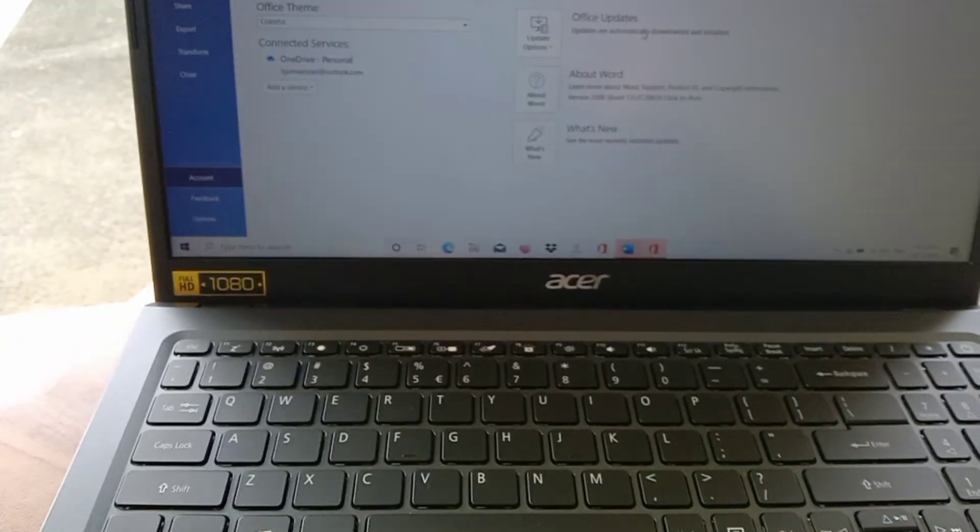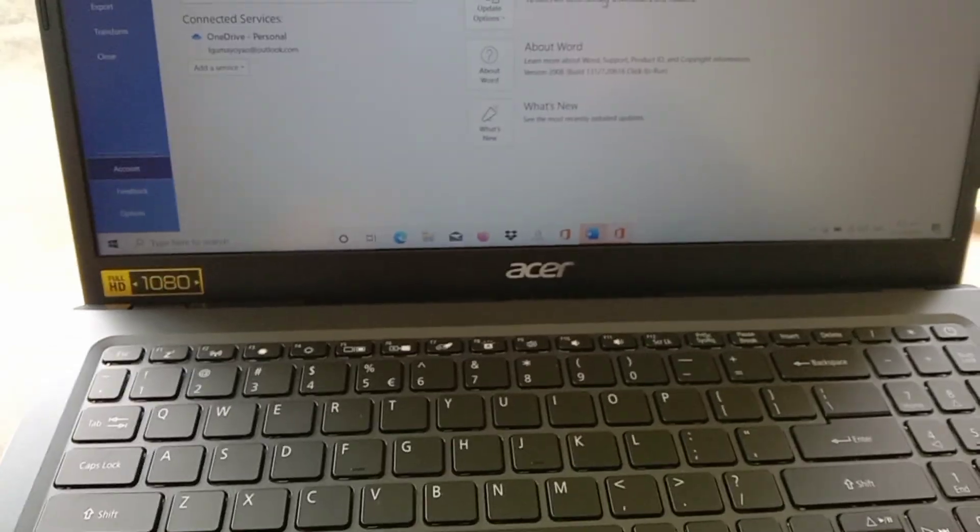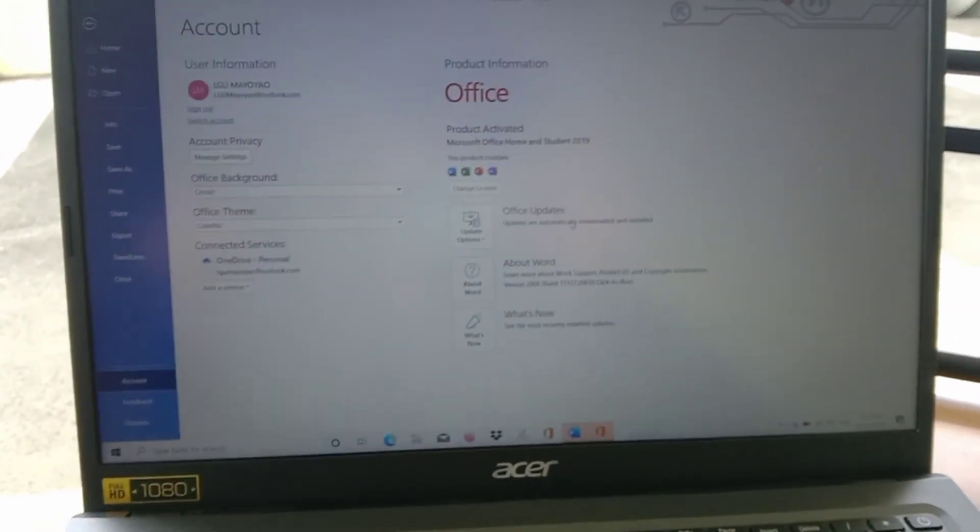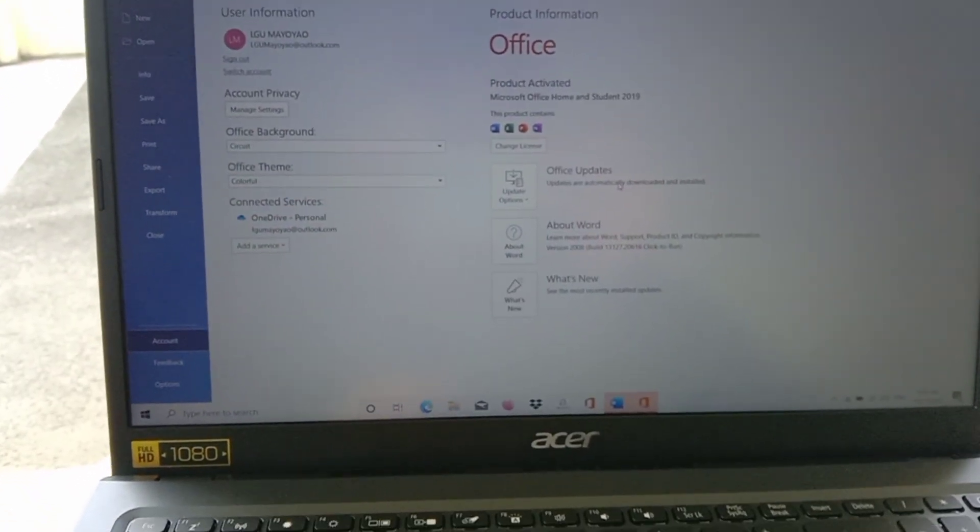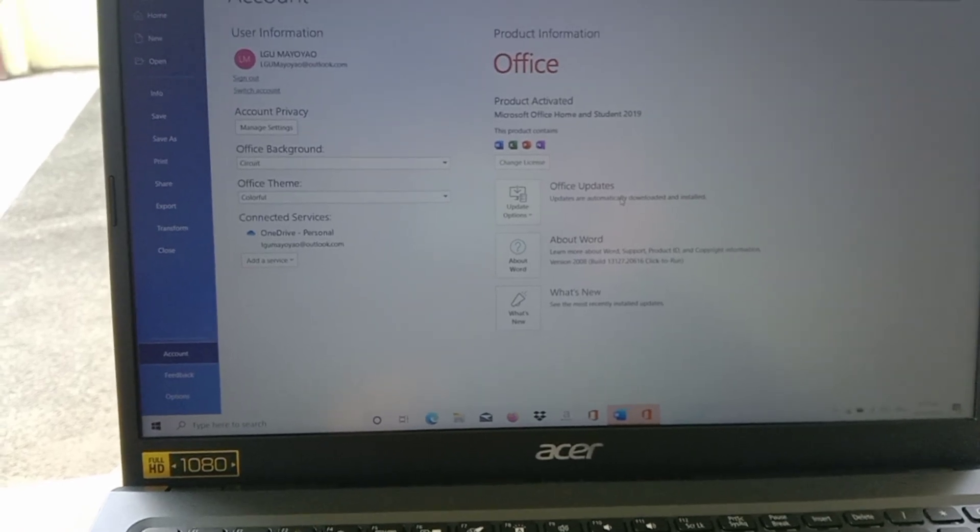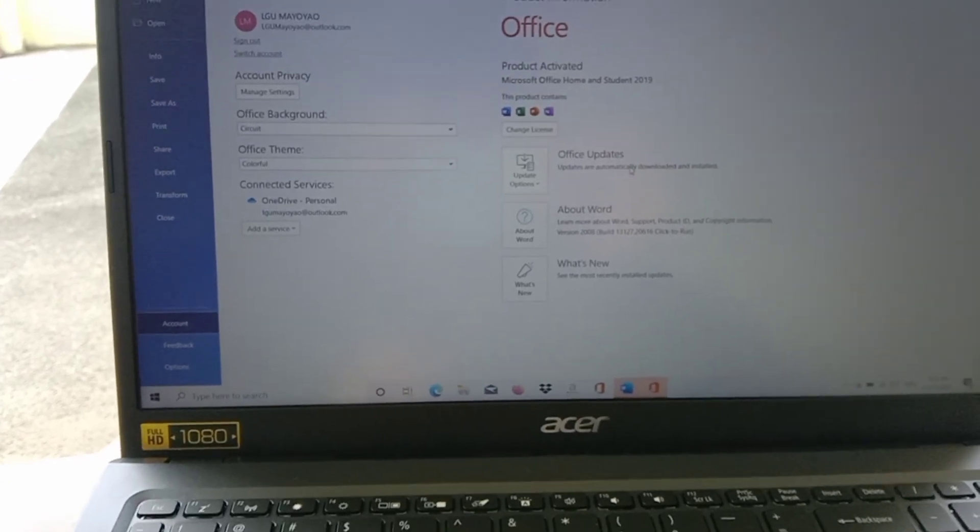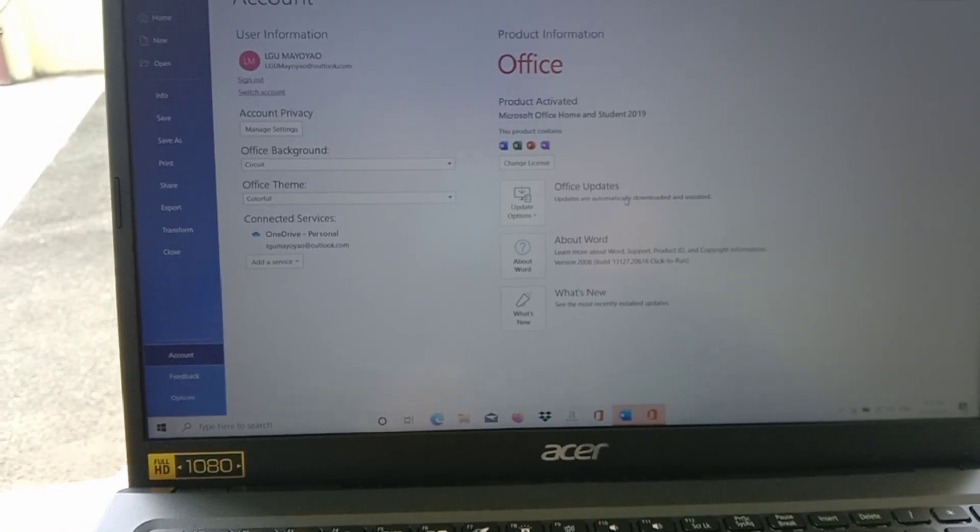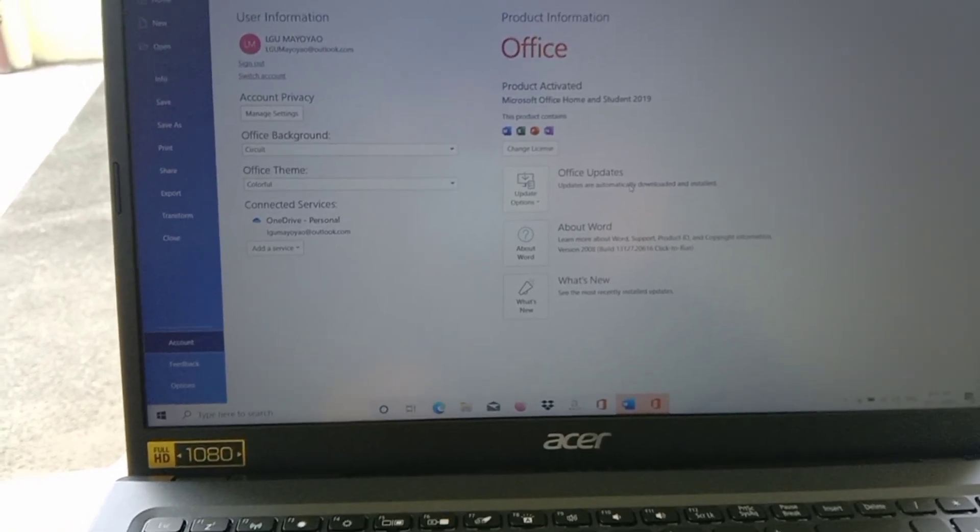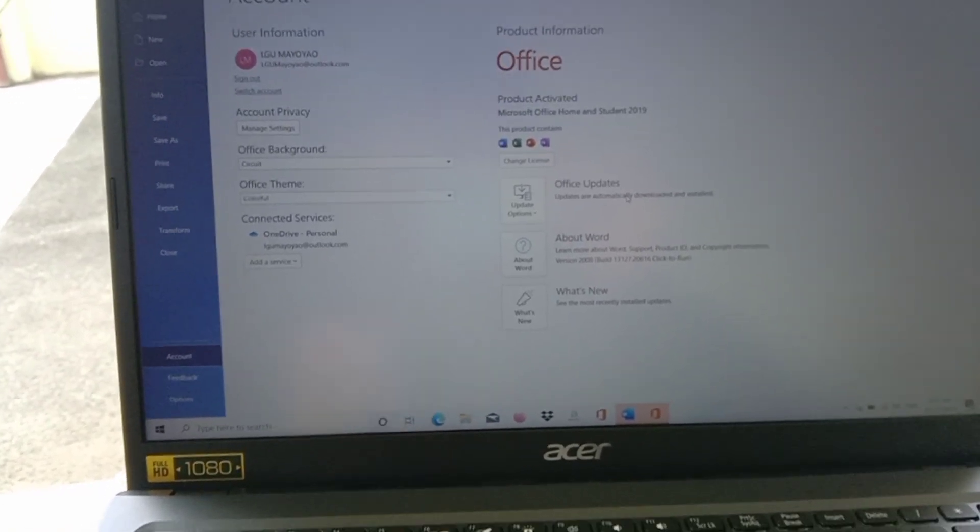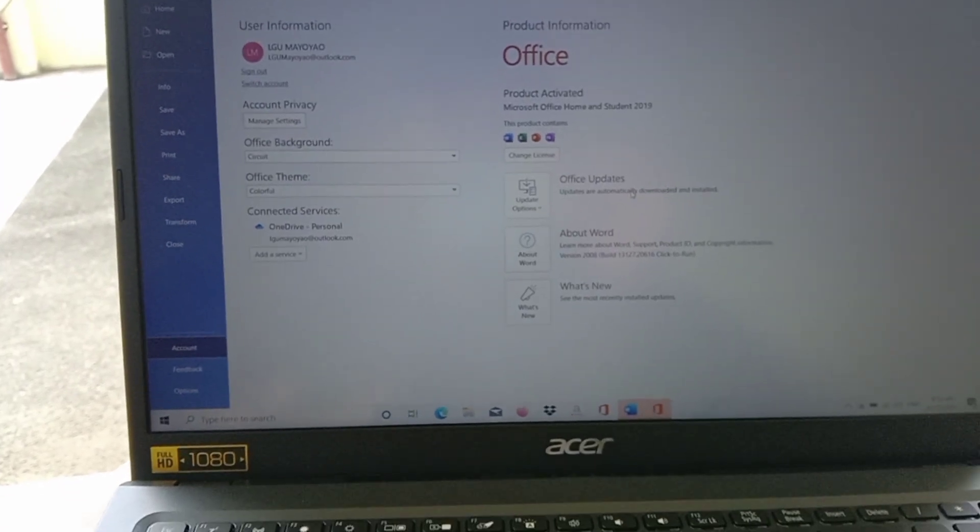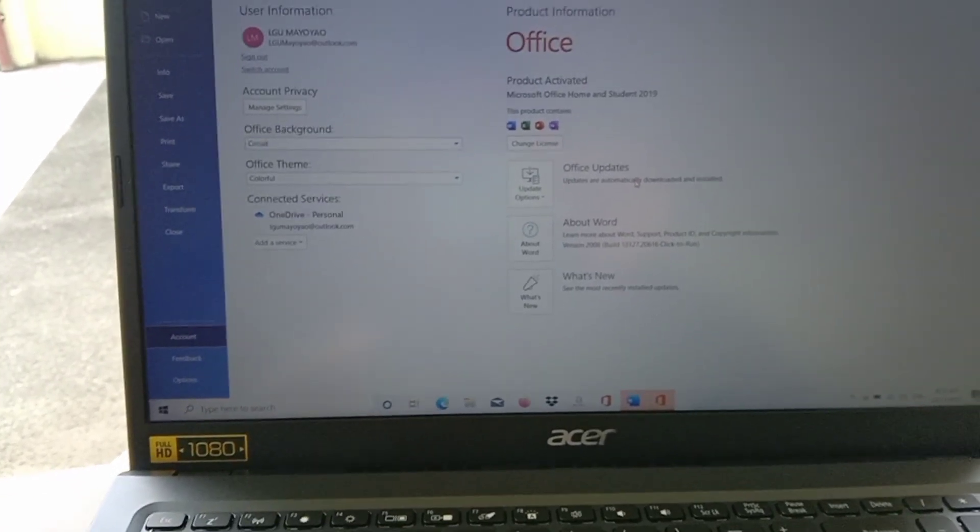So there you go. What you need to do is login the account, activate it through the Microsoft 365, and after that you need to update so that the system in the unit will be updated, which is the included Microsoft Office Home and Student 2019.